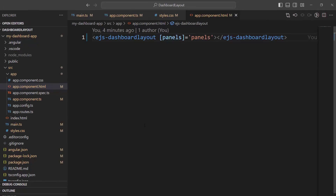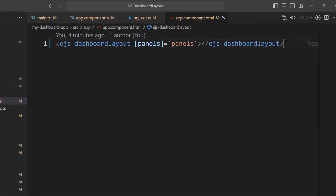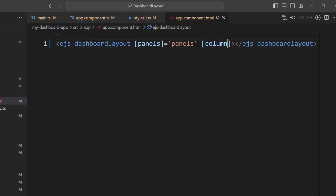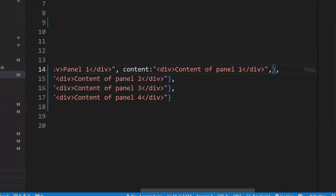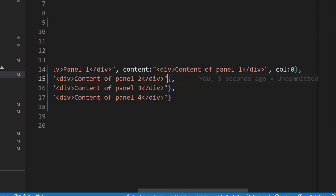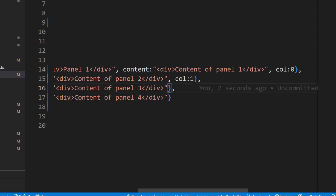Next, let's see how to position these panels in a defined layout structure using the columns property. This property defines the number of columns to be created in the dashboard. I would like to create three columns, so I set the columns property in the dashboard layout component tag to three. Then I set the column position for each panel — to render a panel in the first column, I set its column value to zero since column positions start from zero. For the second panel I set the column value to one, and for the third panel I set it to two.